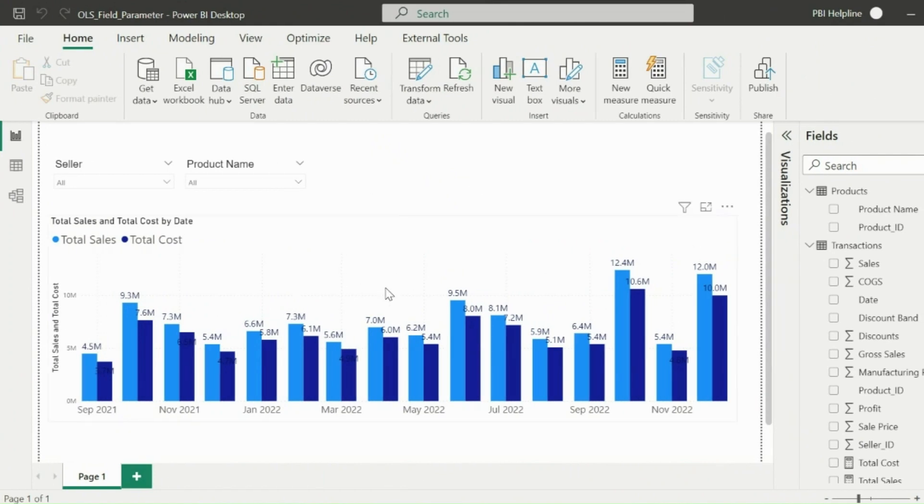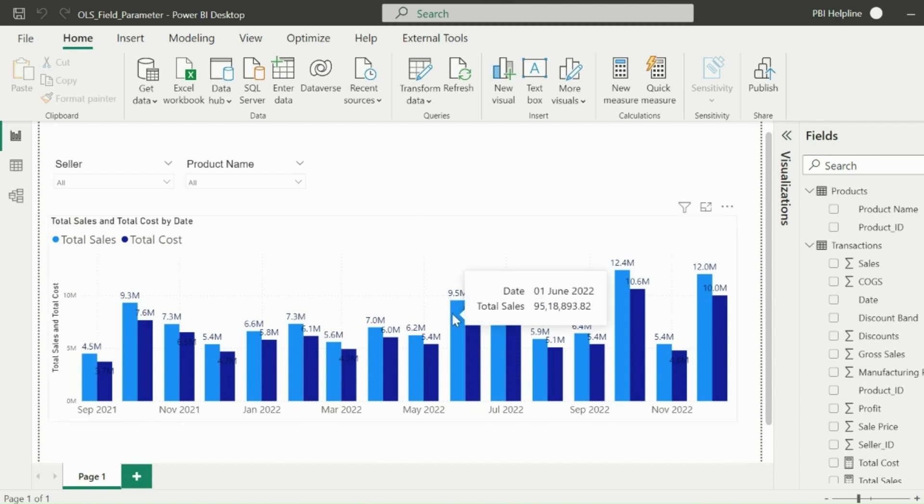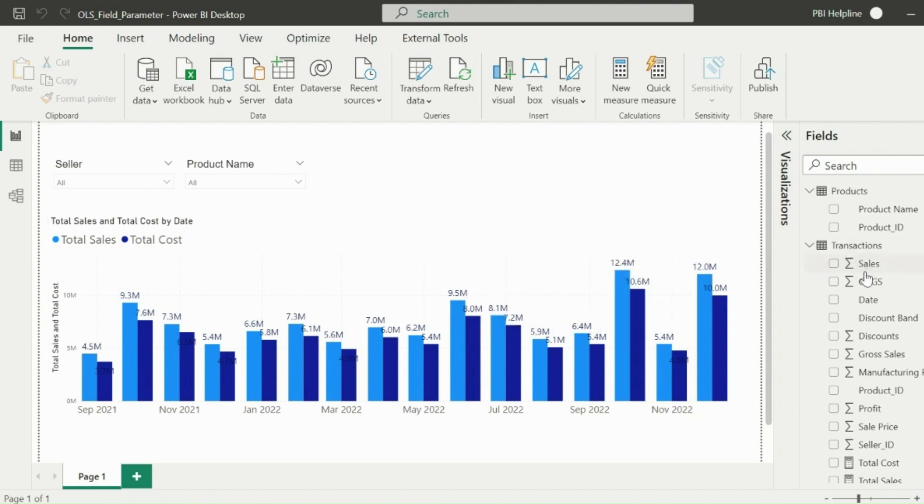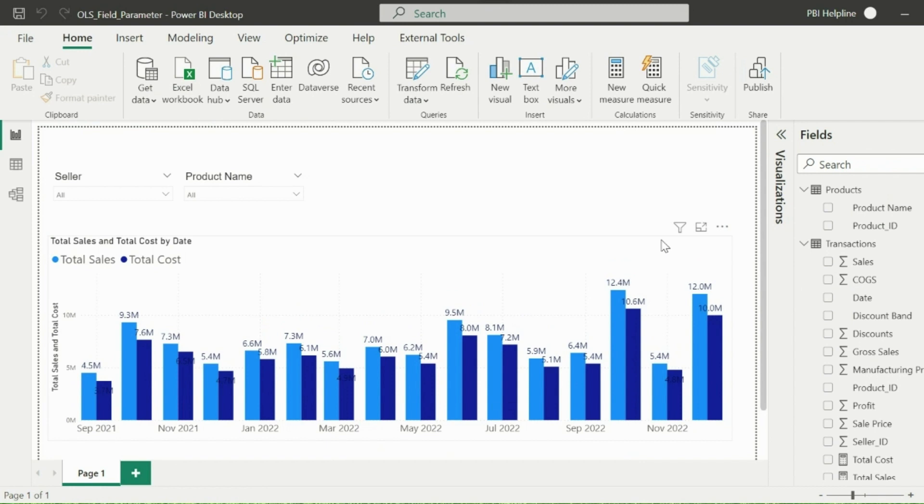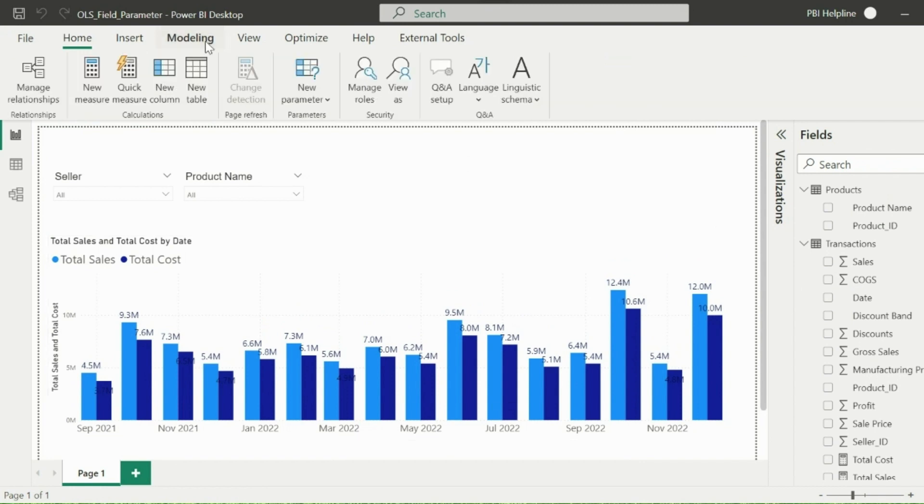I have this column chart showing total sales and cost by month. The requirement is to hide the cost information and show only total sales information for some of the users. It means I need to apply object-level security in my cost column. But there is a very big problem in this solution, which everyone faces with object-level security. We will solve that problem.